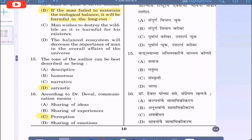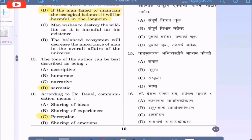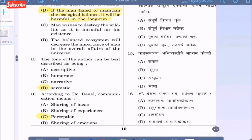Question 15: The tone of the author can be best described as being — option A: descriptive, option B: humorous, option C: narrative, option D: sarcastic. The correct option is D, sarcastic.